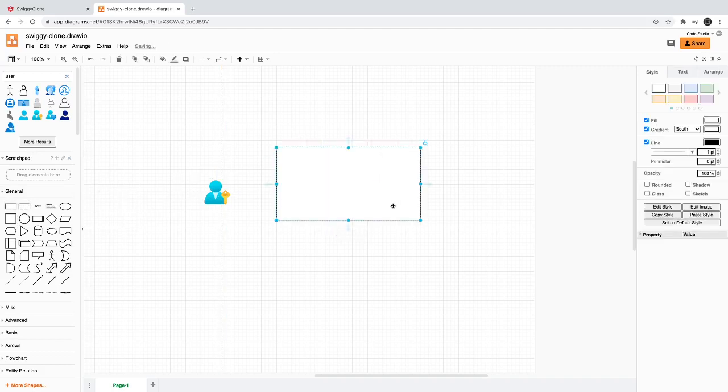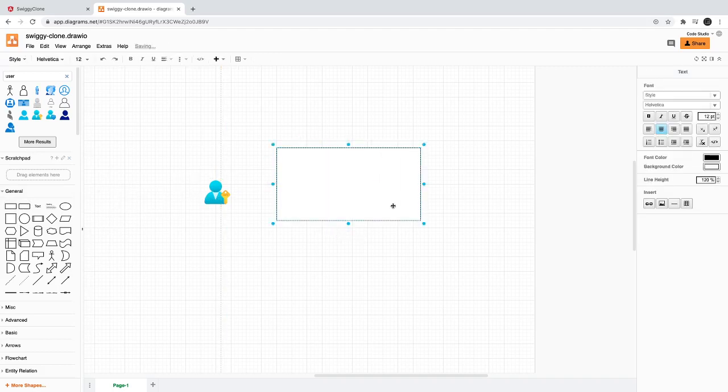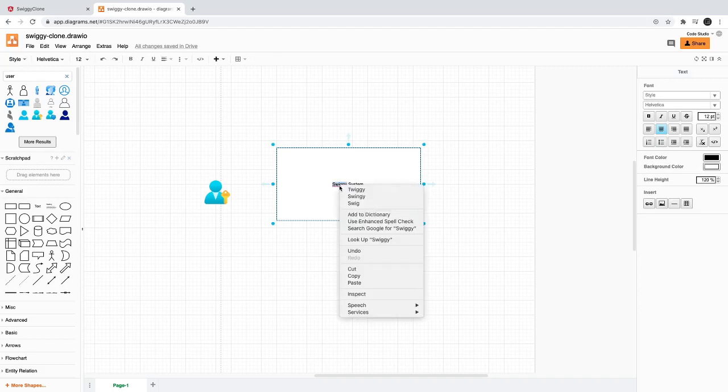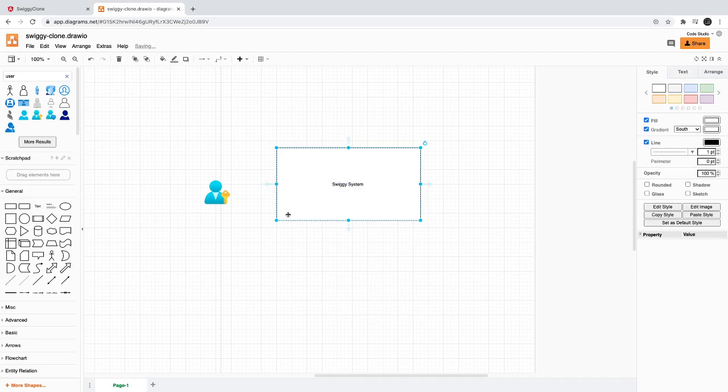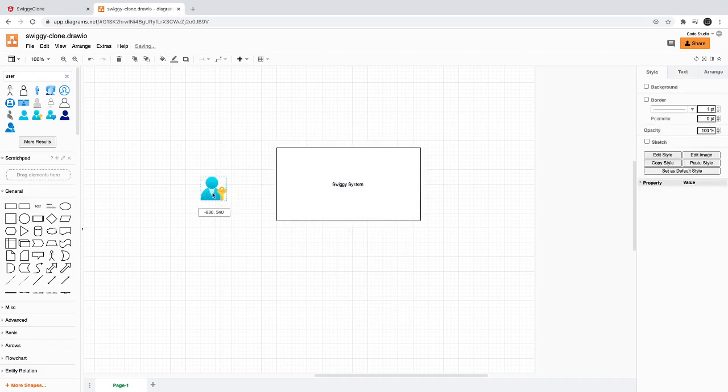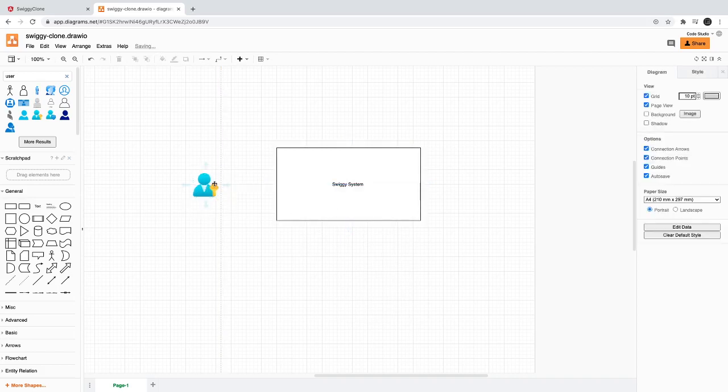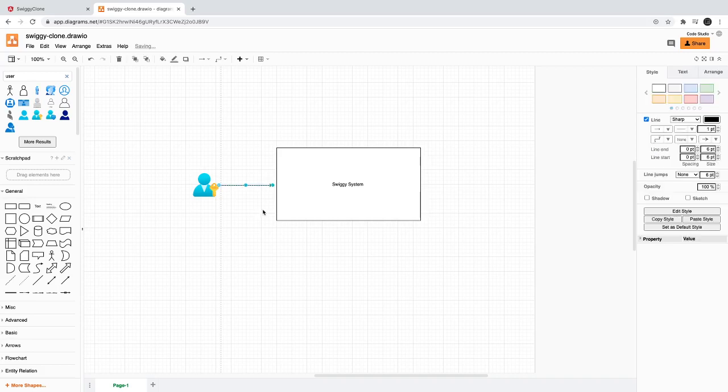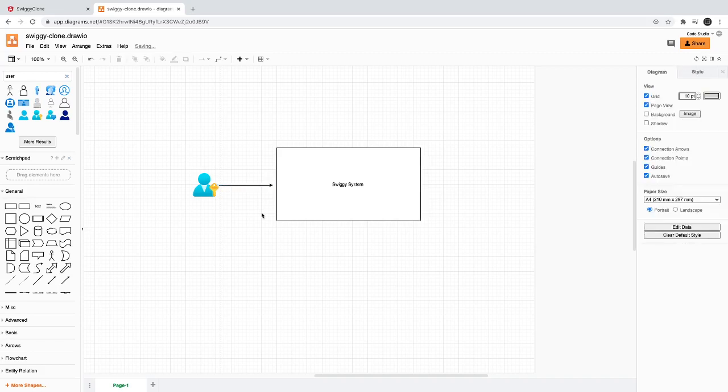This is the user and this is our whole Swiggy system. The interaction of user will be based on the login, so we will maintain the session of a user. Once user is logged in we may receive some kind of a token and all these requests will be further authorized based on the token.